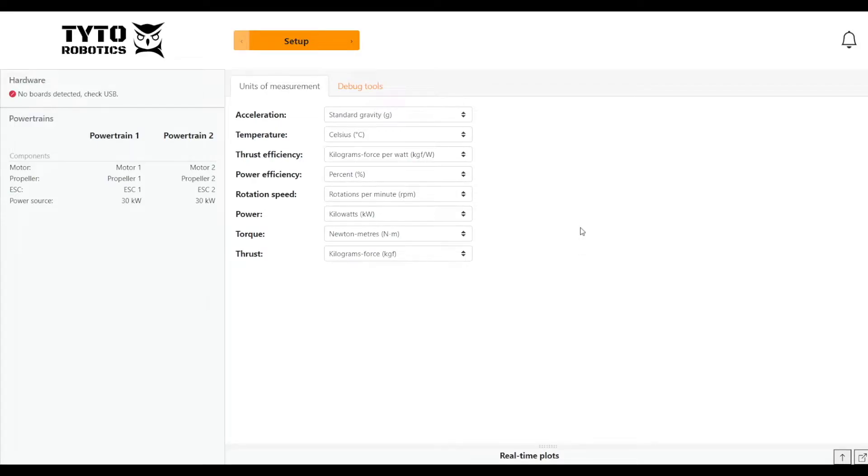Hi guys, this is Lauren from Tidal Robotics. Today I'm going to be taking you through a basic tutorial on how to use our FlightStand software.